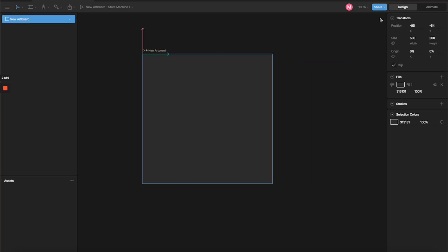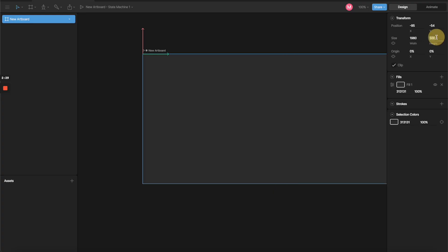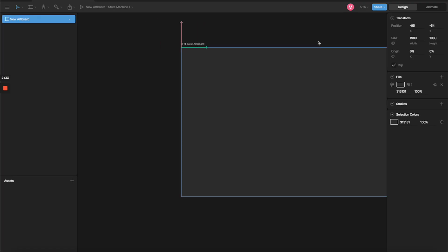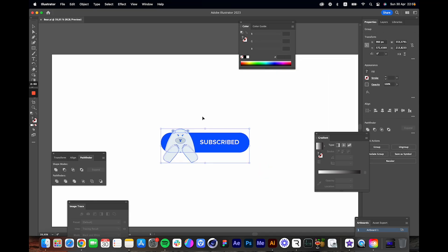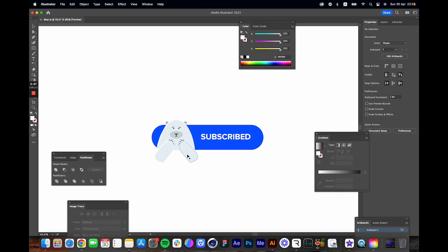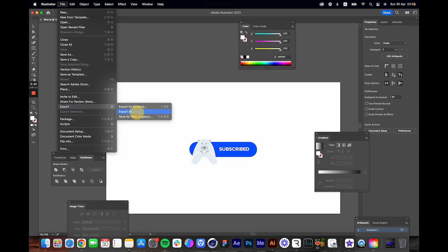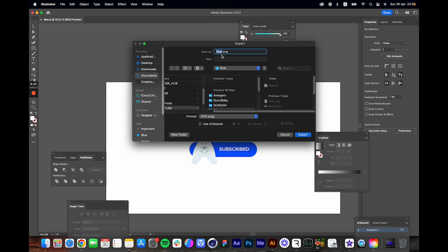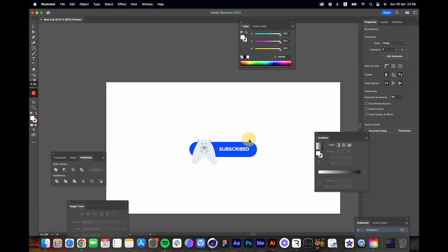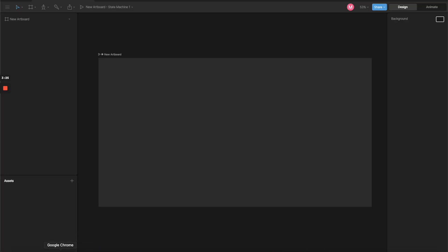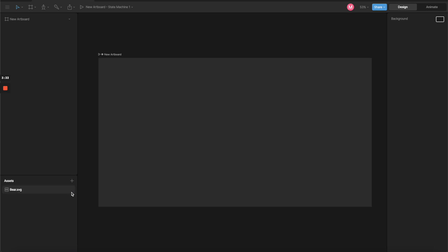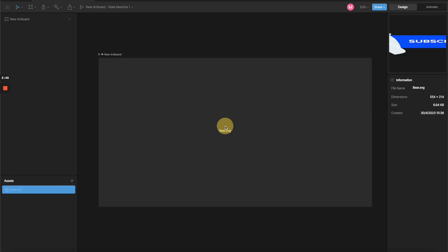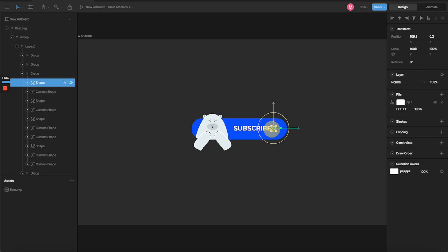I'm going to select the artboard and change it to an extra-large size. To create the illustration, you can start from scratch in Rive or import an SVG file. I already have this illustration in Illustrator, so I'll export it as an SVG named 'bear' to the desktop. Then in Rive, I'll select the bear SVG and drag it to the scene. It processes a little bit and then shows up in the asset panel, so I just drag it into the scene.